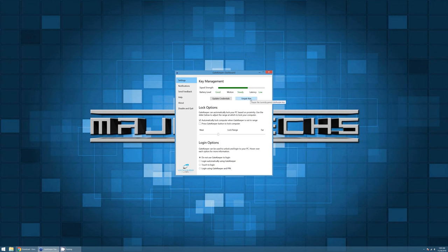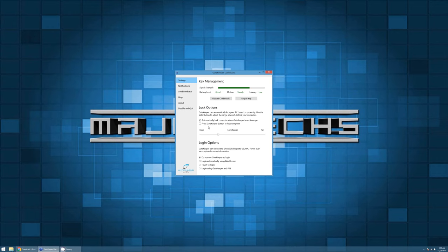And then you're going to have your lock options here. You can have it set to automatically lock the computer or you can just hit the button on the Gatekeeper to lock the computer. After testing this thing a little bit, it is a little bit quirky with distance. You do have to kind of play with the bar a little bit to see which one works for you.